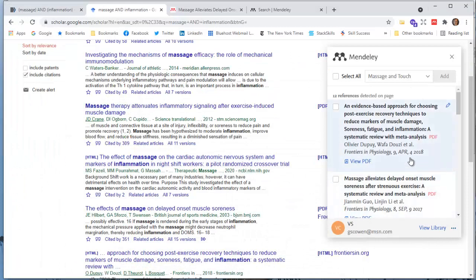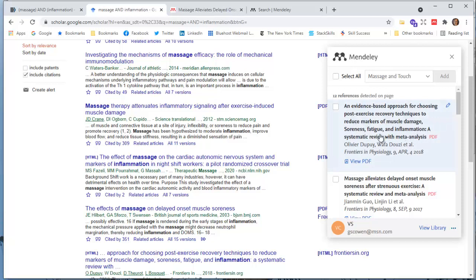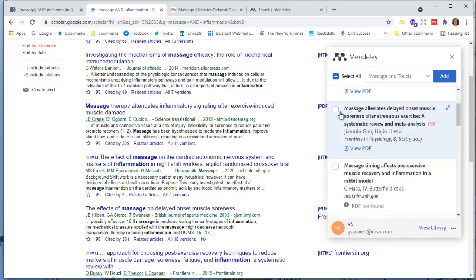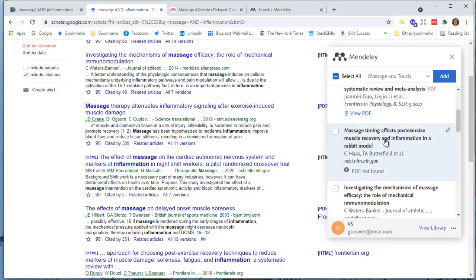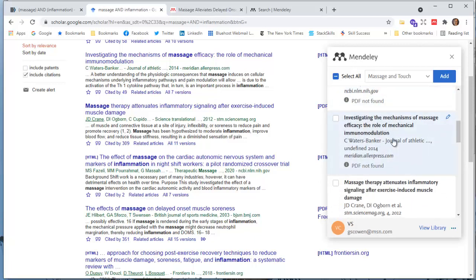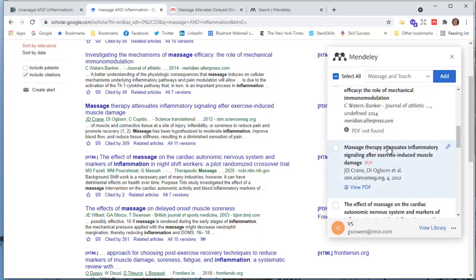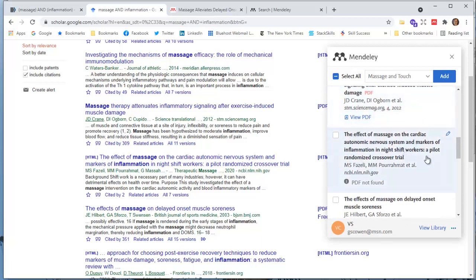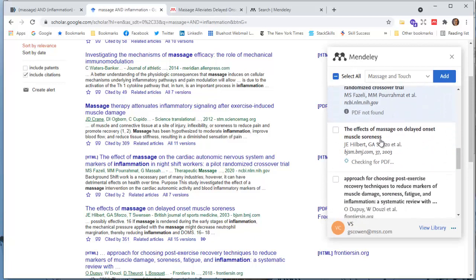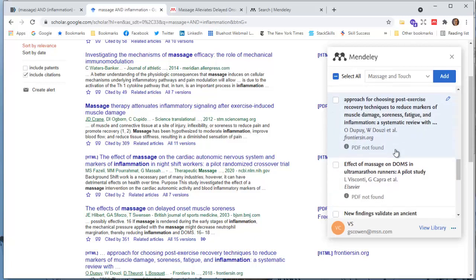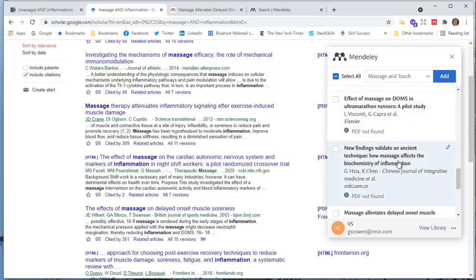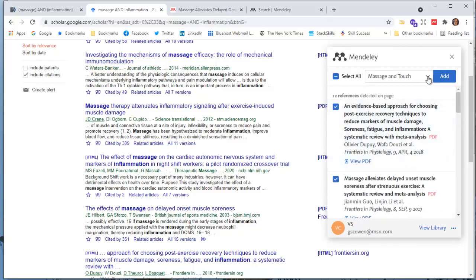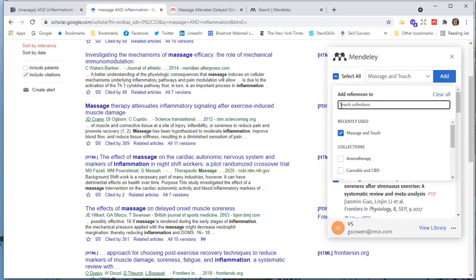Evidence-based approach for choosing post-exercise recovery—this looks interesting. 12 references are detected from Mendeley. I'm going to choose this one: massage alleviates delayed onset muscle soreness, that's a different one I guess. It's a popular topic. Massage timing effects post-exercise and play rabbit—PDF not found, we're going to skip that. Another PDF not found here. PDF found: attenuates inflammatory signaling after muscle damage. Cardiac autonomic nervous system—nope. Delayed onset, there we go, that's the one I wanted. Got a PDF, lovely. I'm not sure what that is, looks like it might be an abstract, but I've got enough of these that it might stall when I'm trying to add these, but I'm going to go ahead and add this.